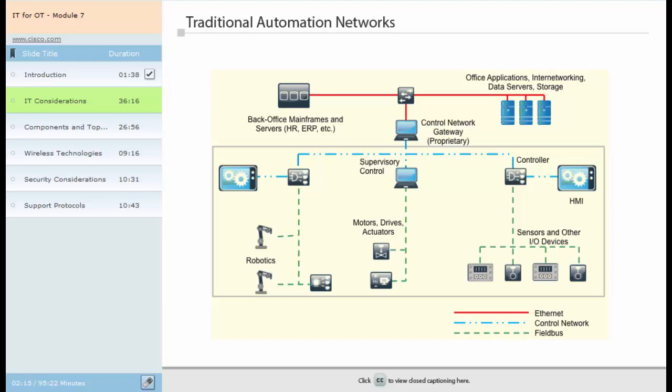The illustration here provides an example of a typical automation network. The network architecture shown relies on numerous technologies to enable communication on the plant floor. The technologies that are implemented are often purpose-built and vendor-specific. A corporate IT network supports traditional administrative functions, among these corporate applications such as human resources, enterprise resource planning, accounting, procurement, sales, inventory, manufacturing controls and many others.